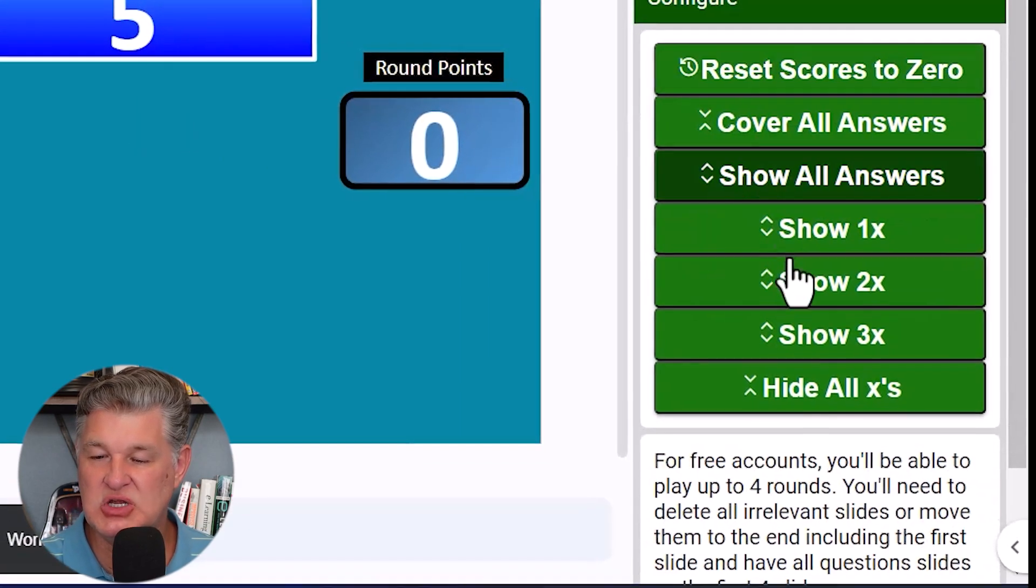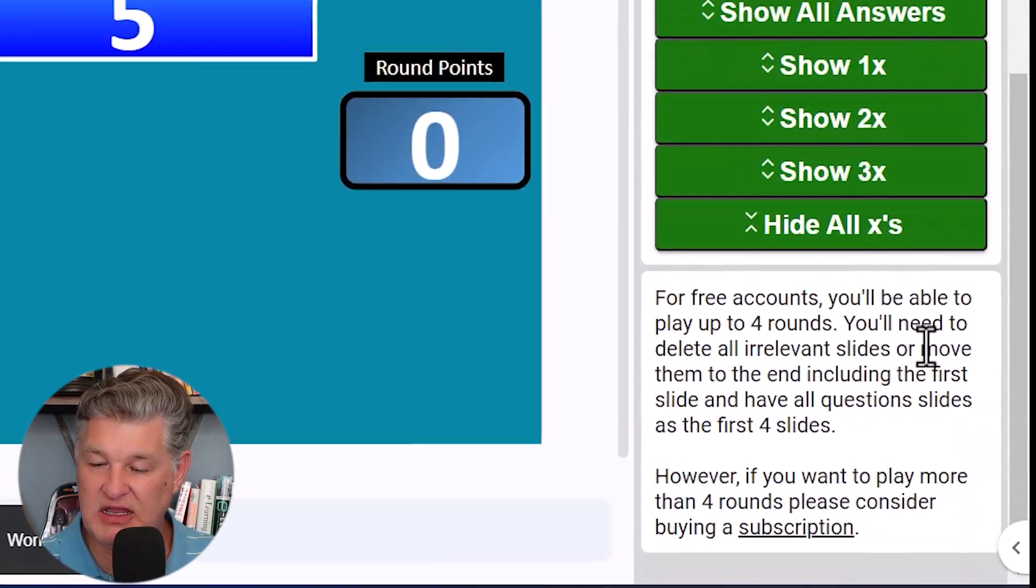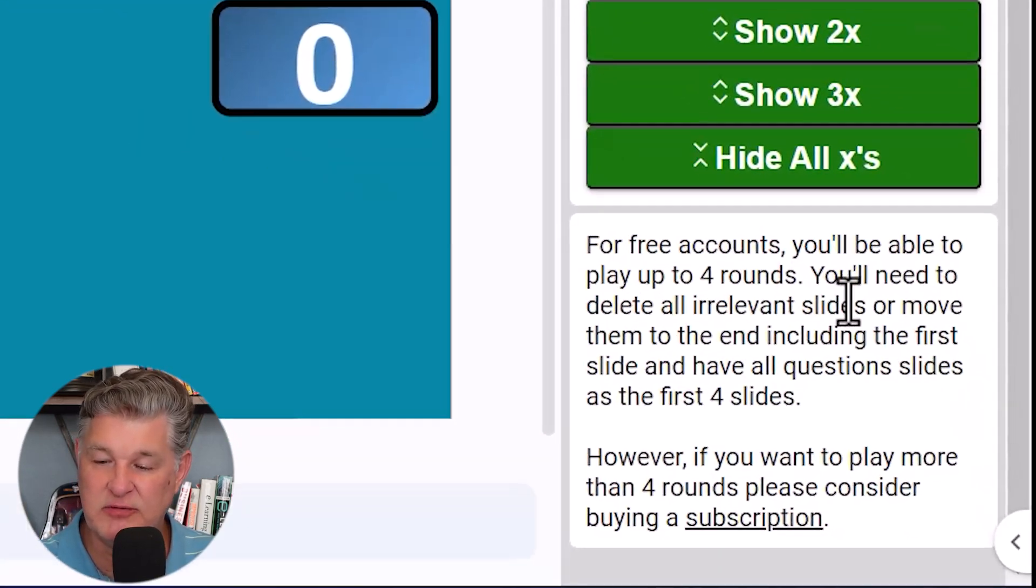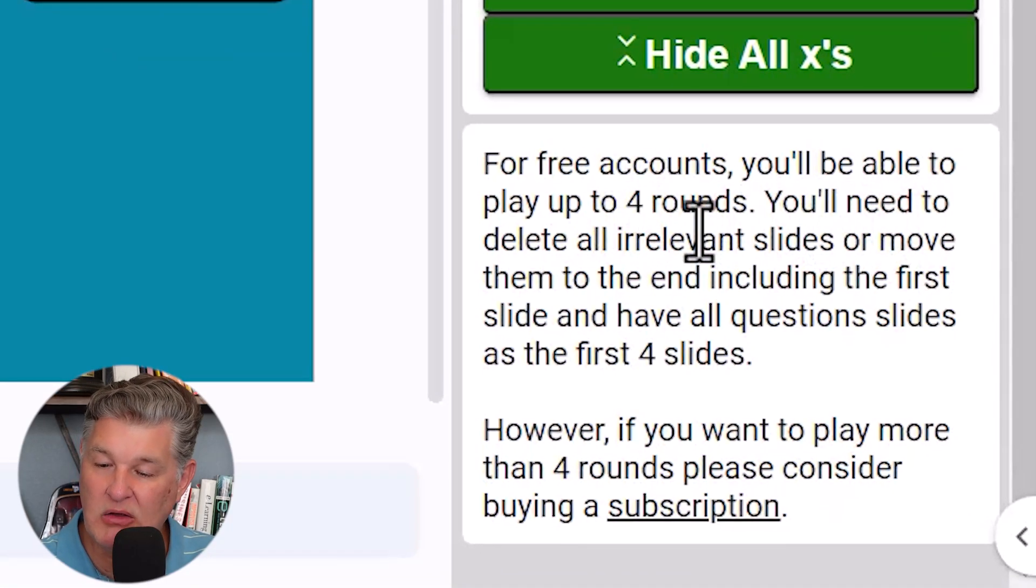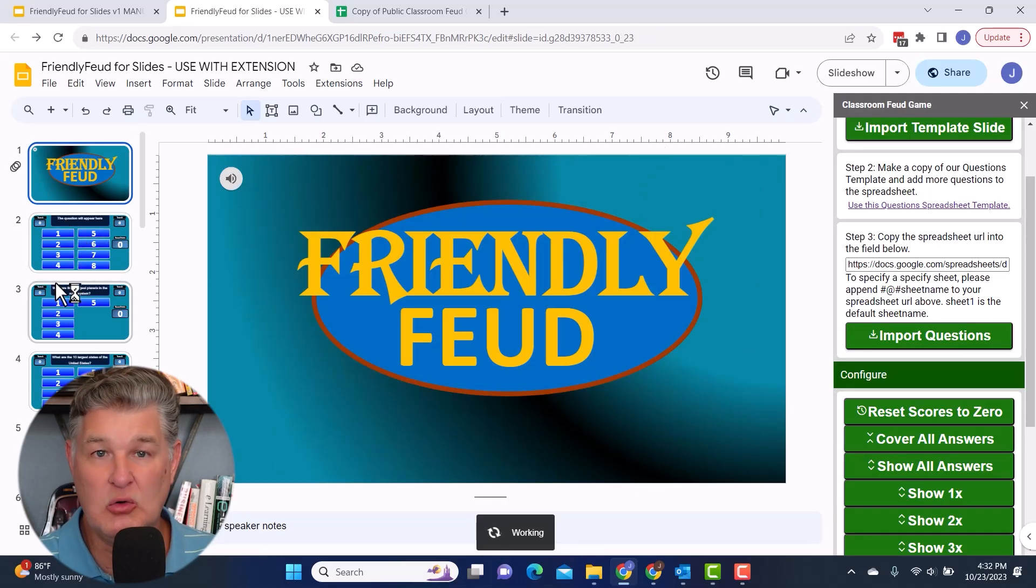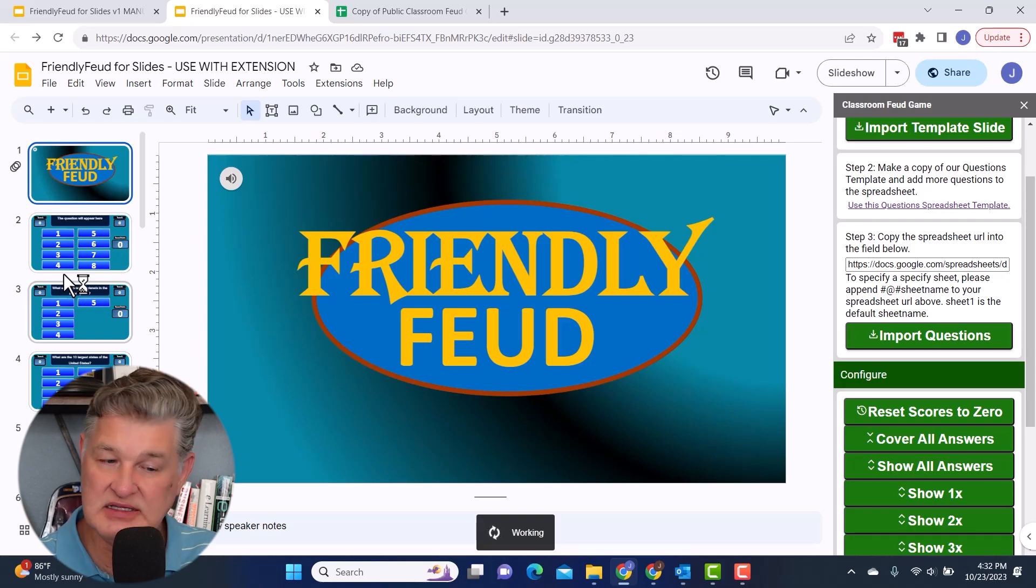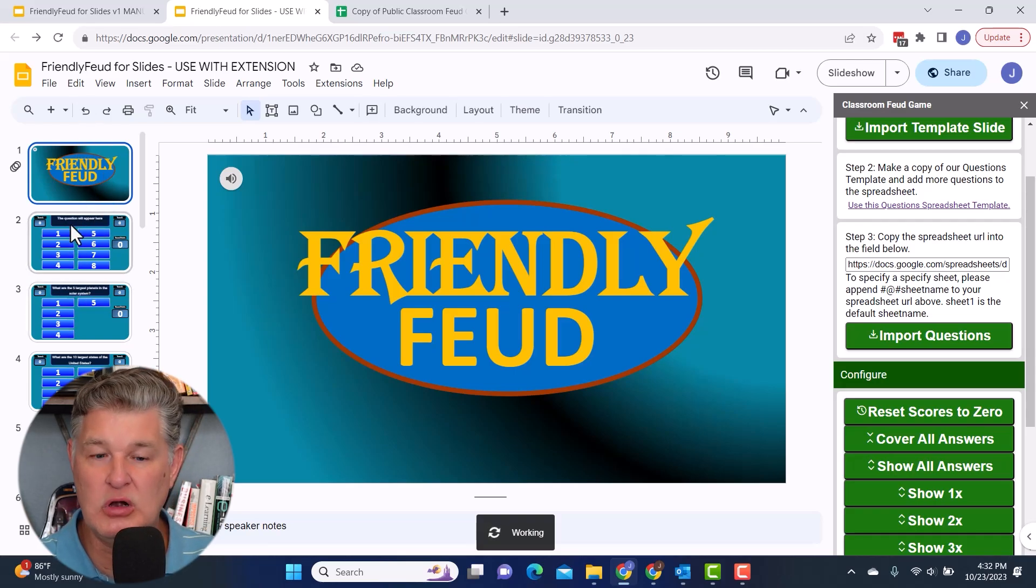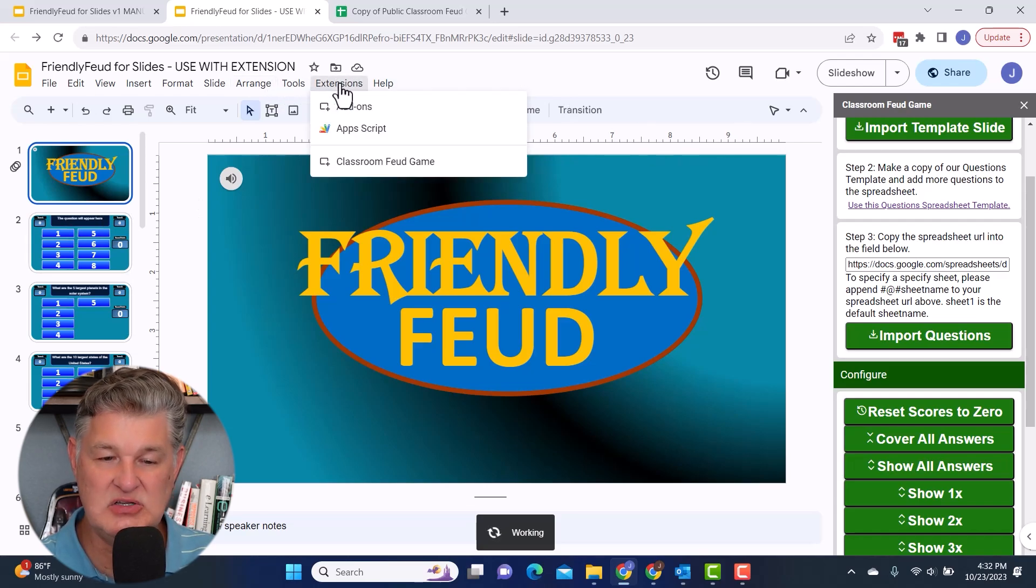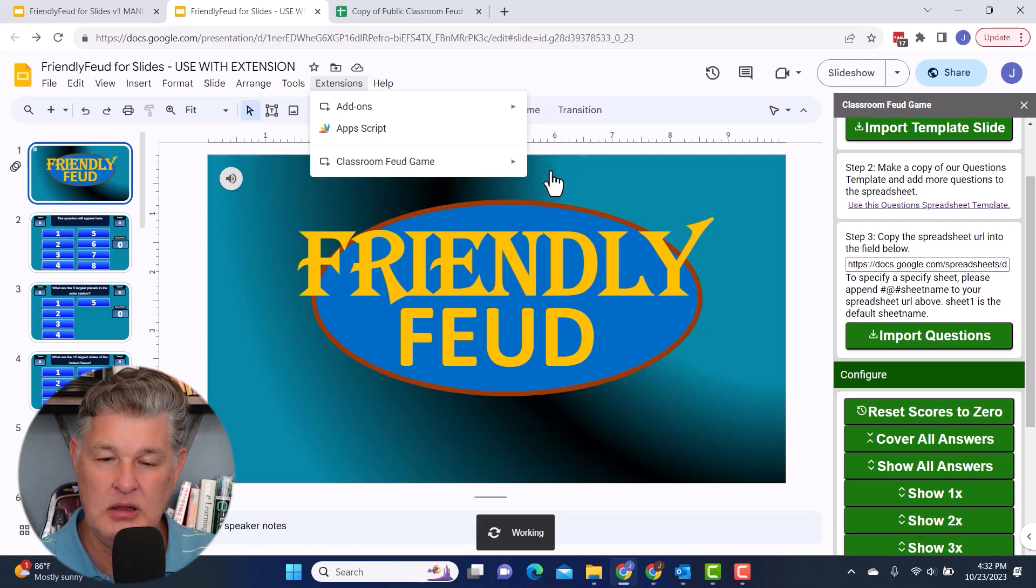So those are some of the things you can do here under configure. And then it reminds you here again for free accounts, you'll be able to play up to four rounds. Once you have imported your questions and answers and you've got everything in order the way you want, you can now go back to extensions, classroom feud game and play.